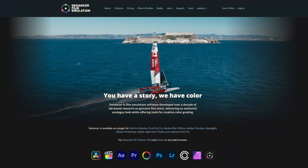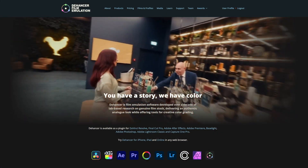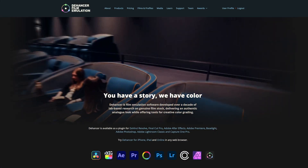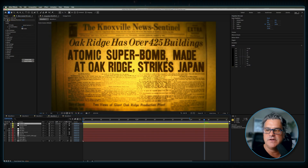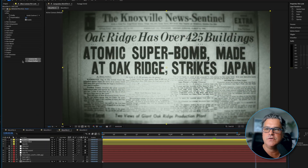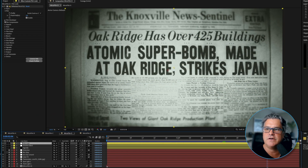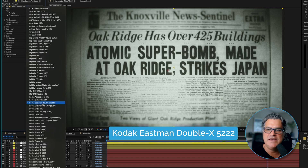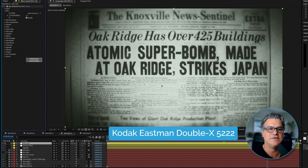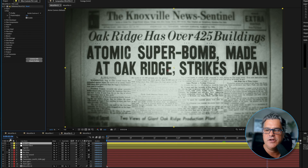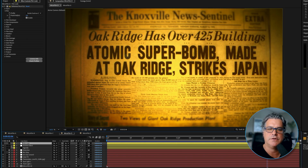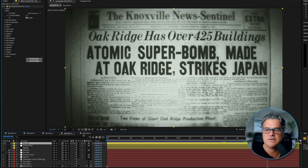On top of that, we added the Dehancer Pro film emulation plugin — this is a plugin I use to finish off a lot of projects. I chose to put a very simple film profile on here: a Kodak Eastman XX 5222, which gives it that old black and white look. I could have kept the yellow look, but I was really digging what this looks like.